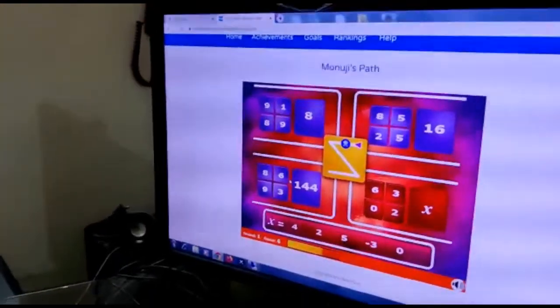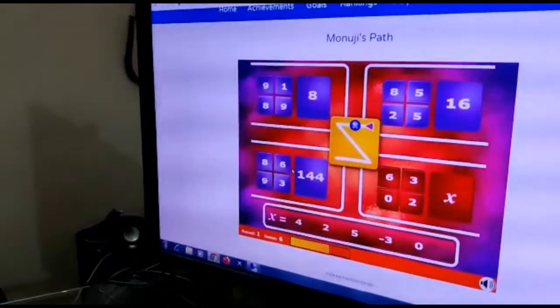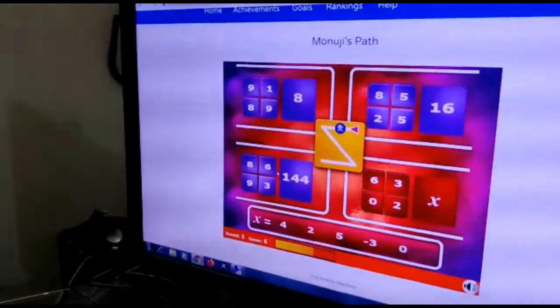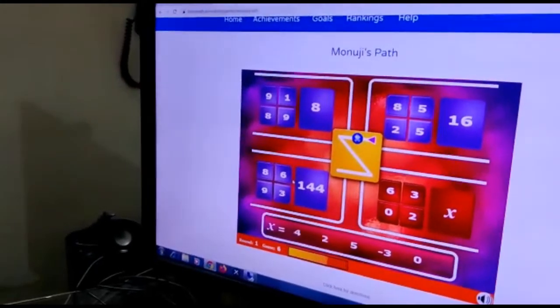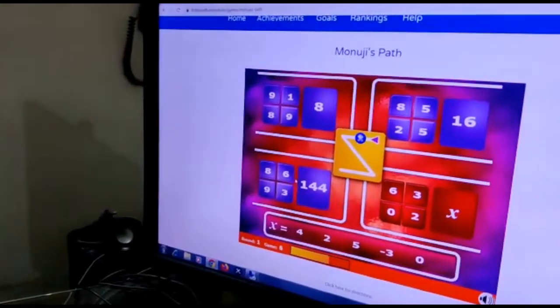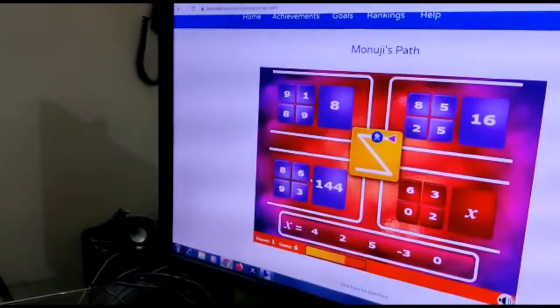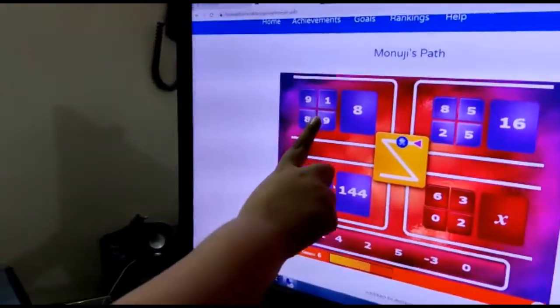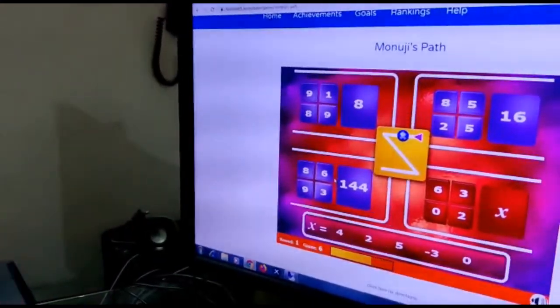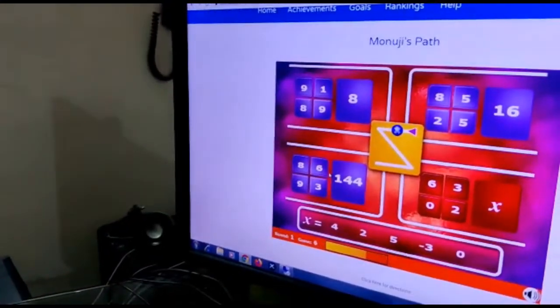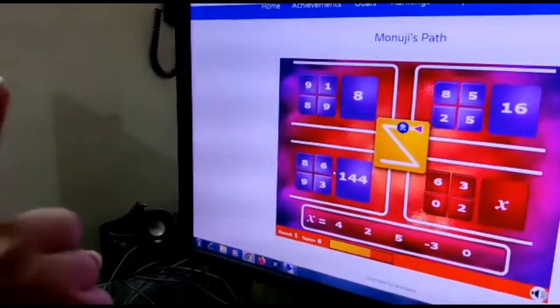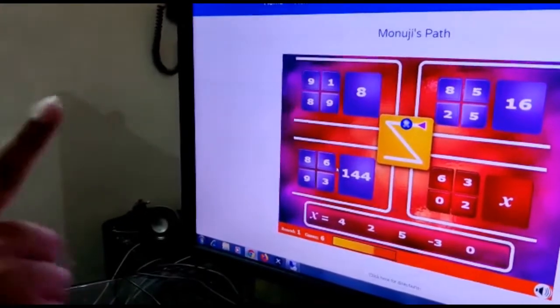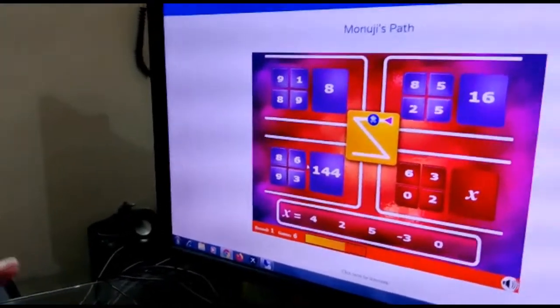Now let's go to the next sum. 1 into 9 is 9, 9 divided by 9 is 1, 1 into 8 is 8. Got it. So 1 into 9 is 9, 9 divided by 9 is 1, and then 1 into 8 is 8.